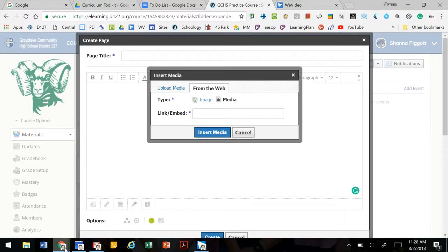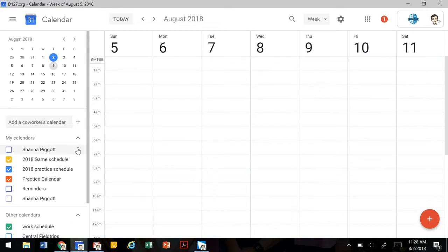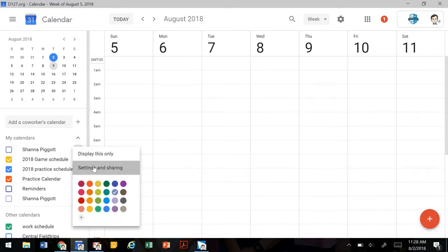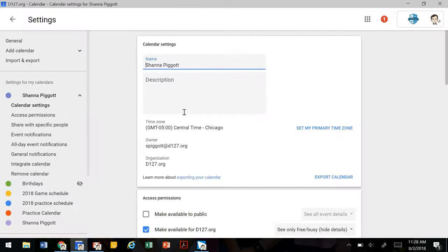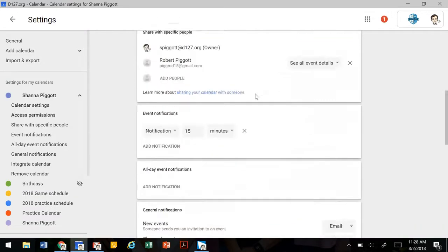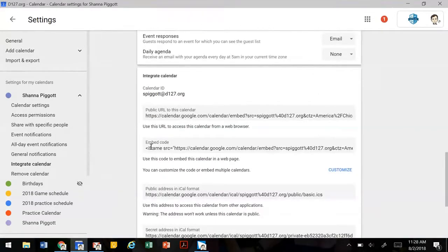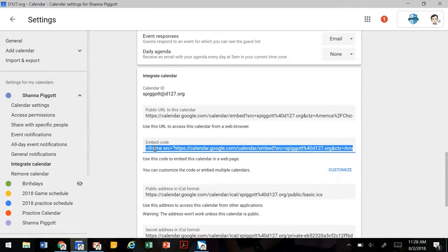We're going to go to the desired calendar, go to the settings and sharing, and scroll down to get the embed code.